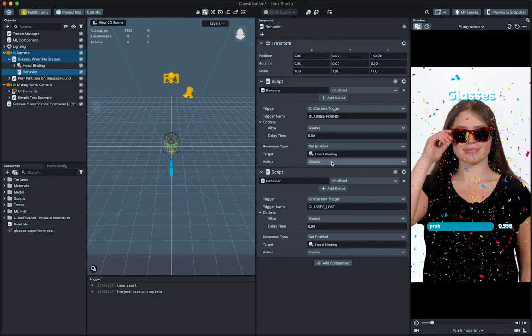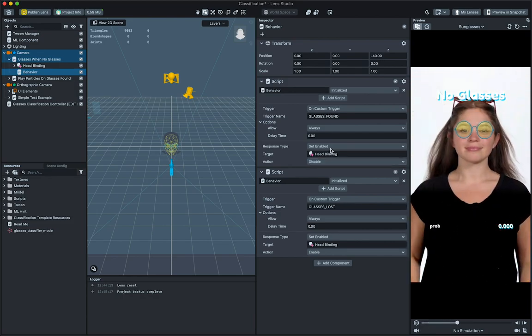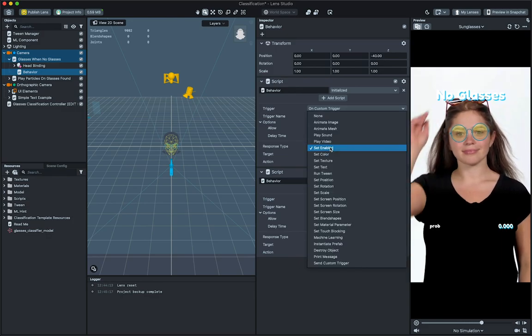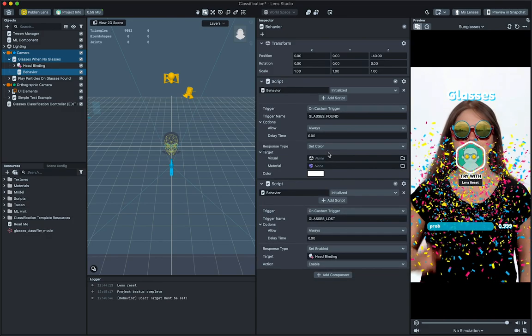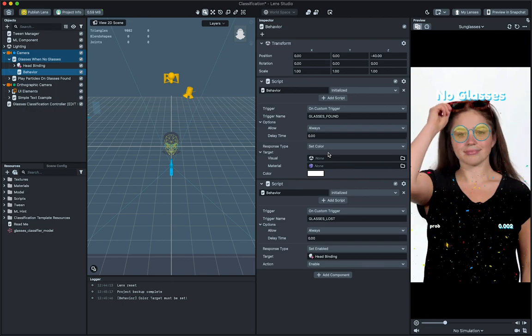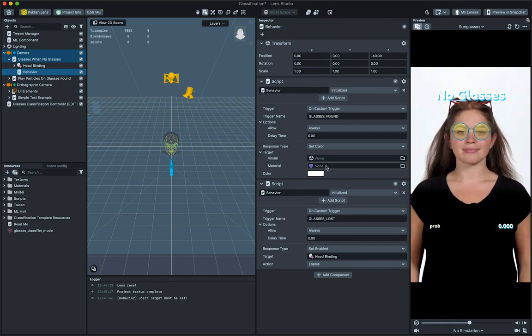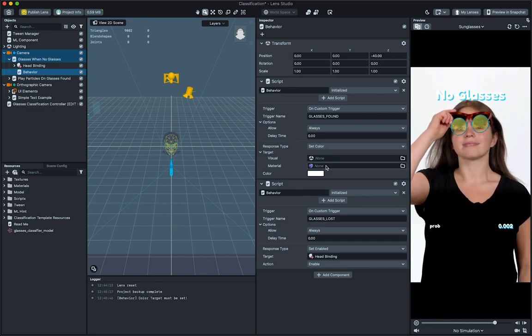We can modify the behavior script to change the effect trigger. For example, instead of enabling or disabling our glasses, we can change the color of the glasses. To do this, in the behavior script, change the response type dropdown on the behavior script to set color.